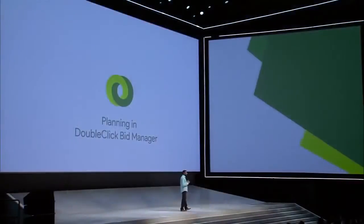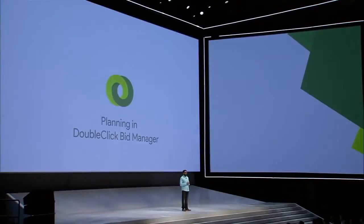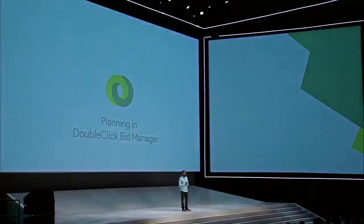To help you save time and get better outcomes, we're bringing data and technology to campaign planning with a new workflow in DoubleClick Bid Manager. Let's take a look at how this works.